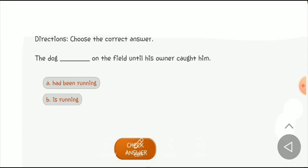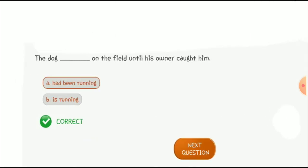Next quiz: 'The dog ___ on the field until his owner caught him.' I am going to choose option A: 'had been running' — according to the formula, 'had been running' is the correct option.